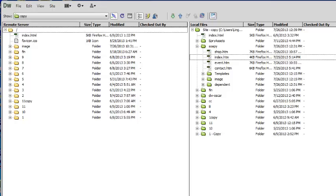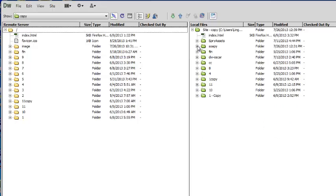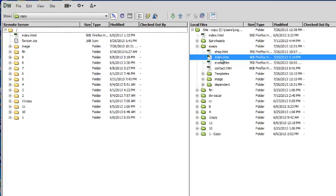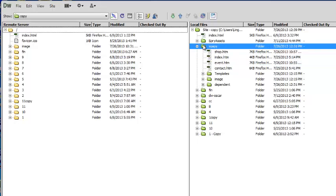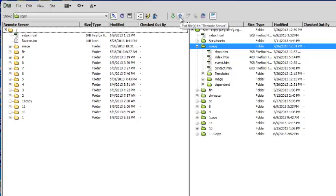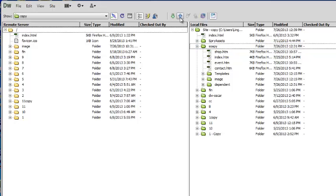So it will be very easy to understand. So if you want to put out a specific folder or specific file, you can simply highlight it. And then just put, using put files to remote server, the green arrow. And just click on that, you will upload it.